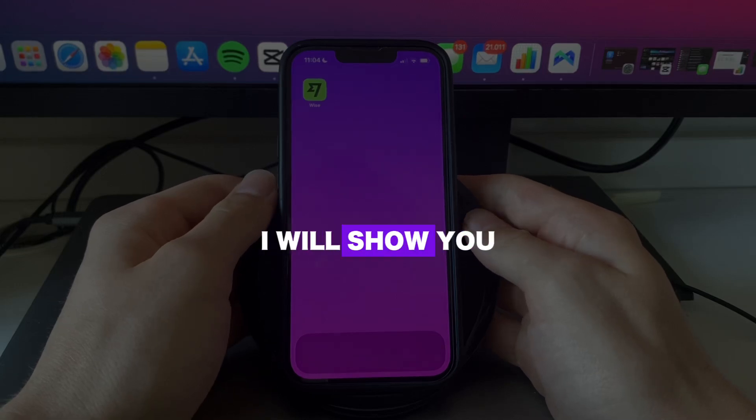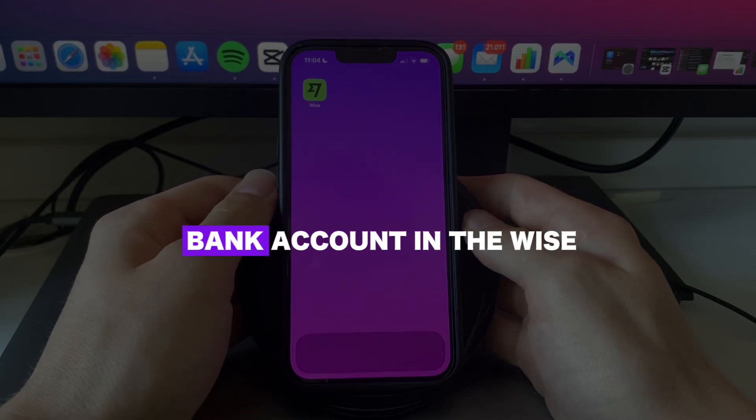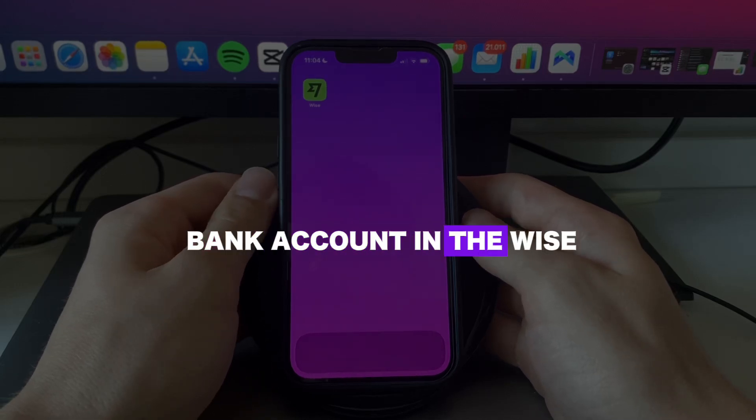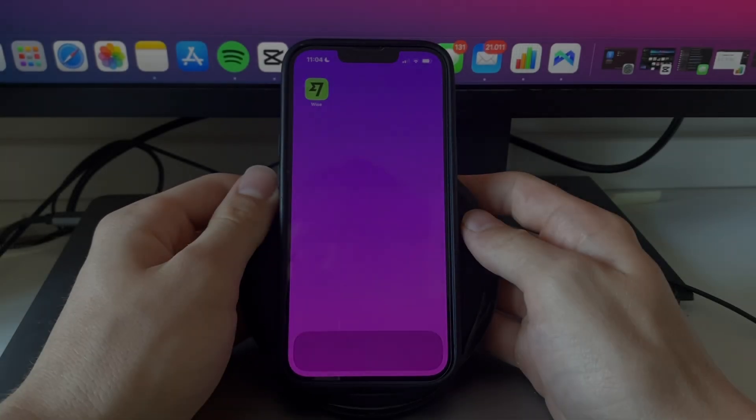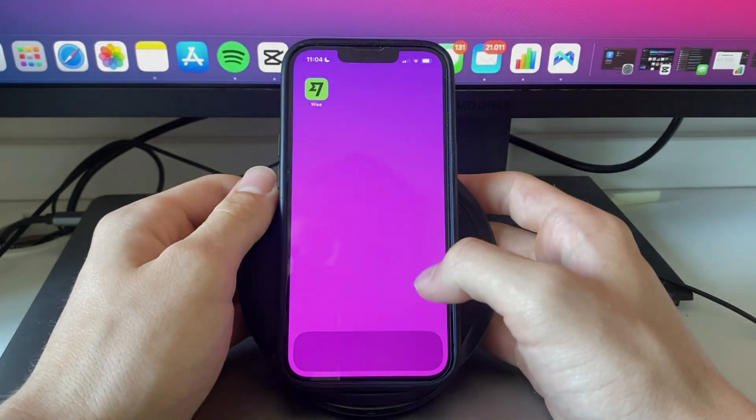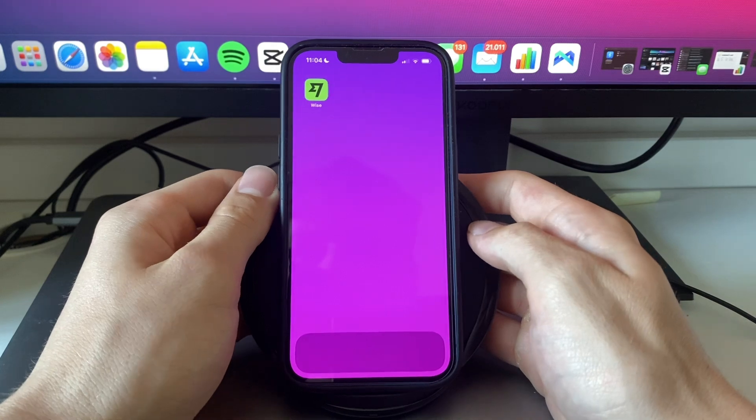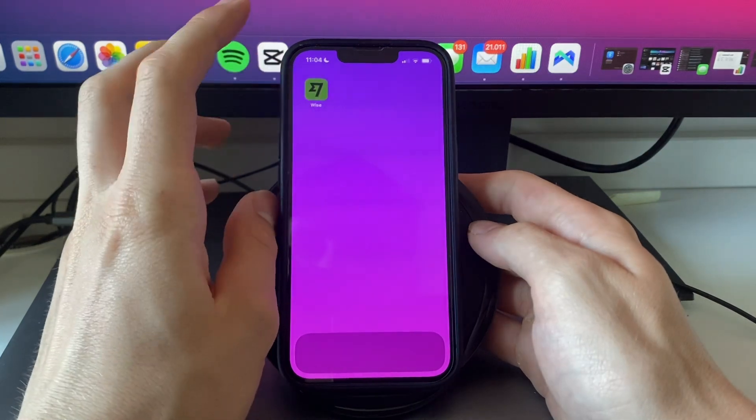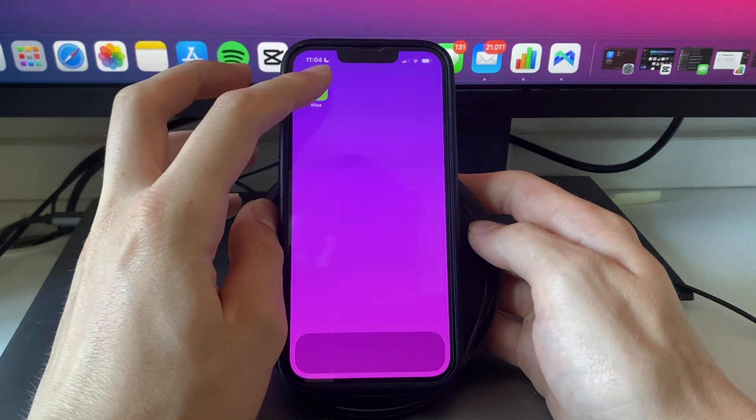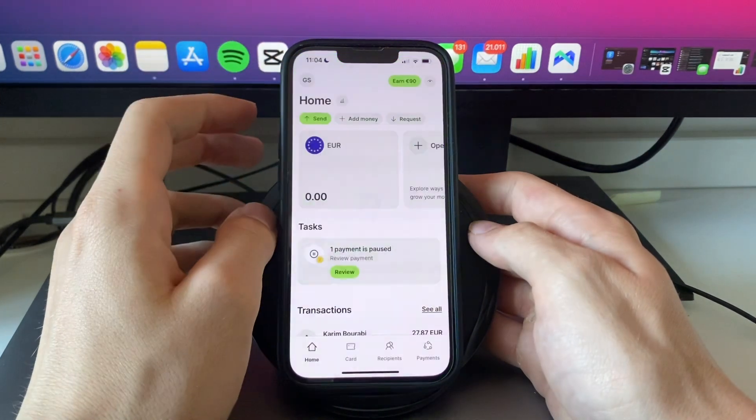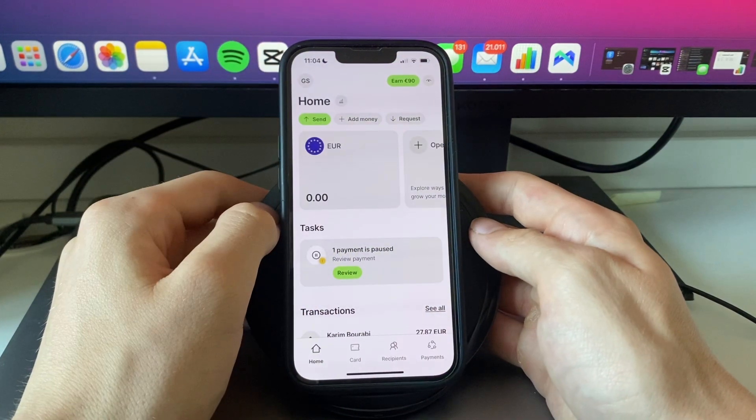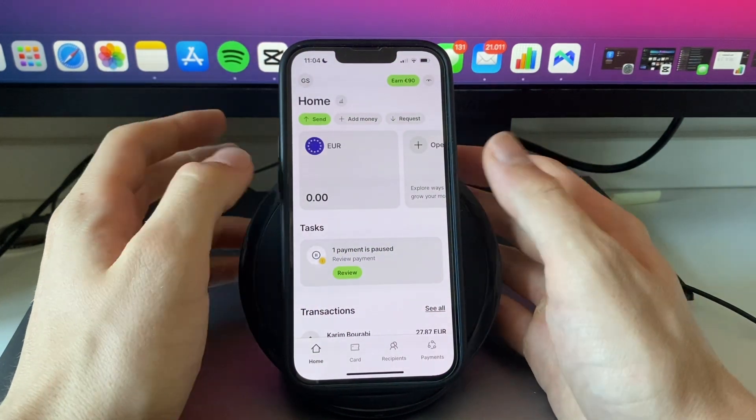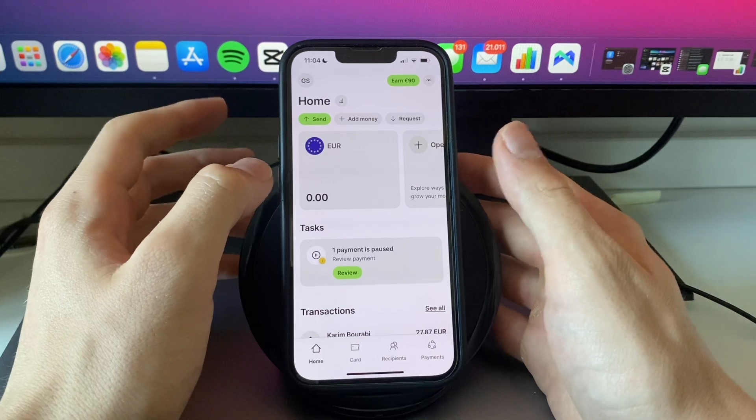In this video I will show you how to add a bank account in the WISE app. So first what you want to go ahead and do is open up the WISE app on your phone. Then from there you will see a screen similar to this.